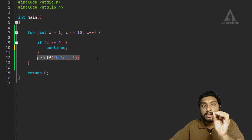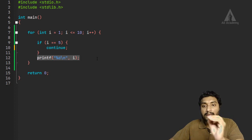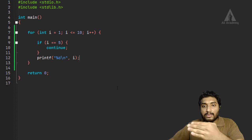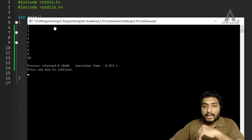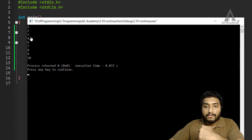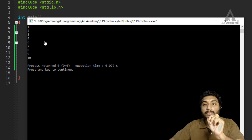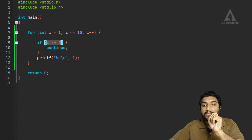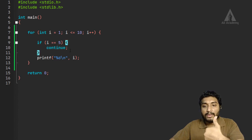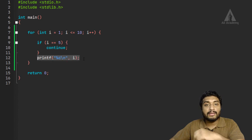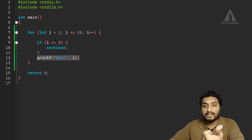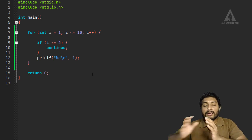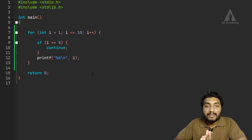The result is: 1, 2, 3, 4, then 5 is skipped, then 6, 7, 8, 9, 10. So when i is 5, continue executes, the printf statement does not execute for that iteration, and the loop moves to the next iteration with i equal to 6. This is how we use the continue statement.